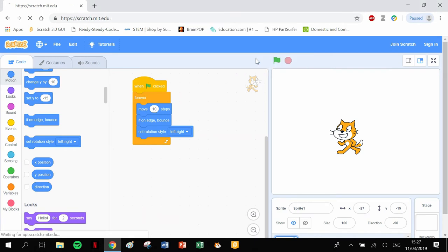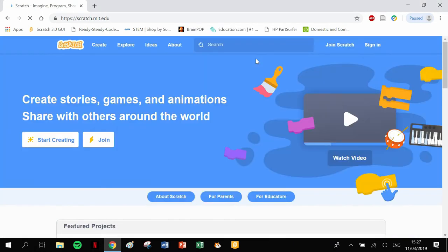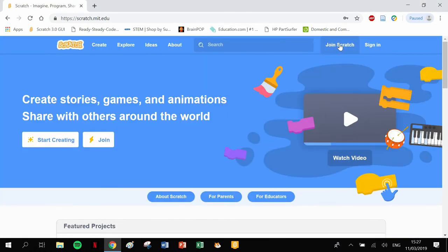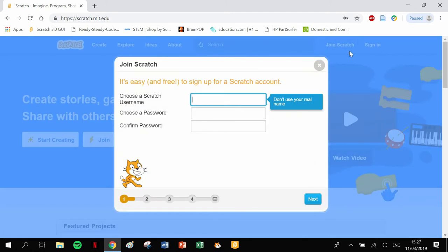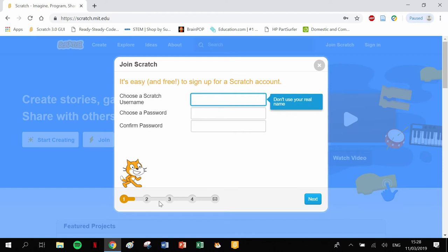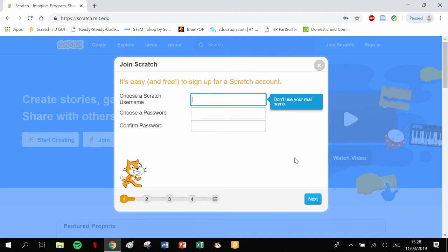The second option is to actually join Scratch and become a member. That way, you don't have to save your programs on your computer at all. You can save them on the Scratch website on your profile. This is a fairly standard setup: set up your name, set up your email address, and confirmation.